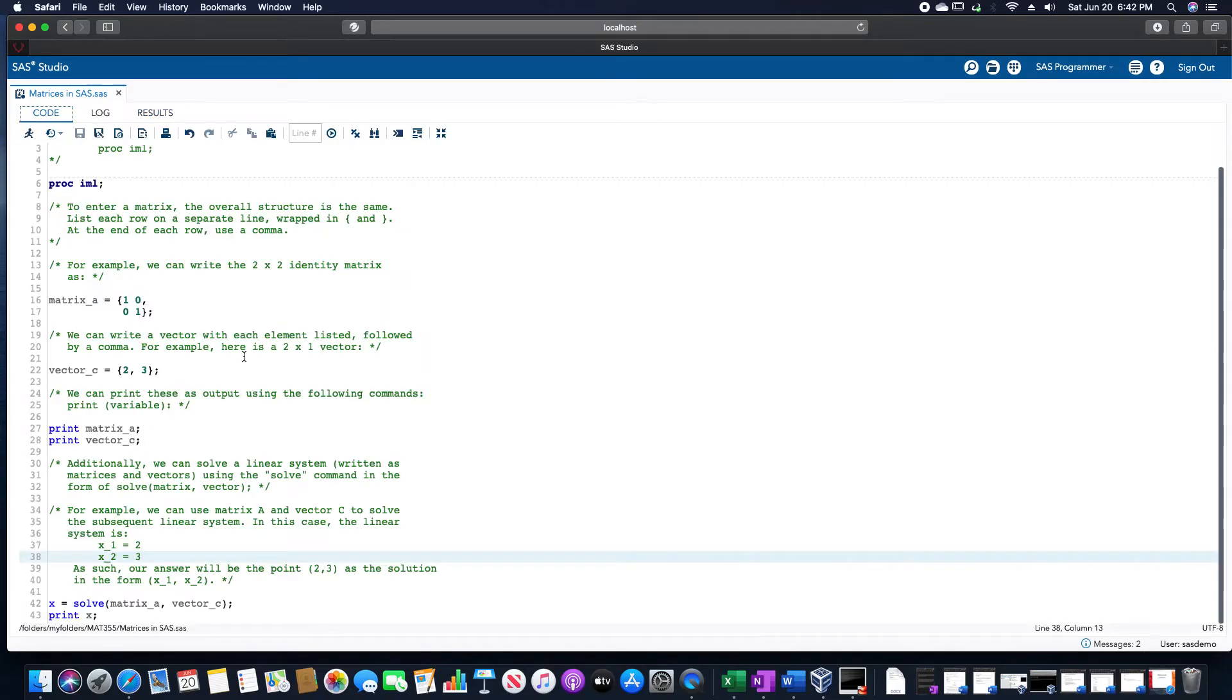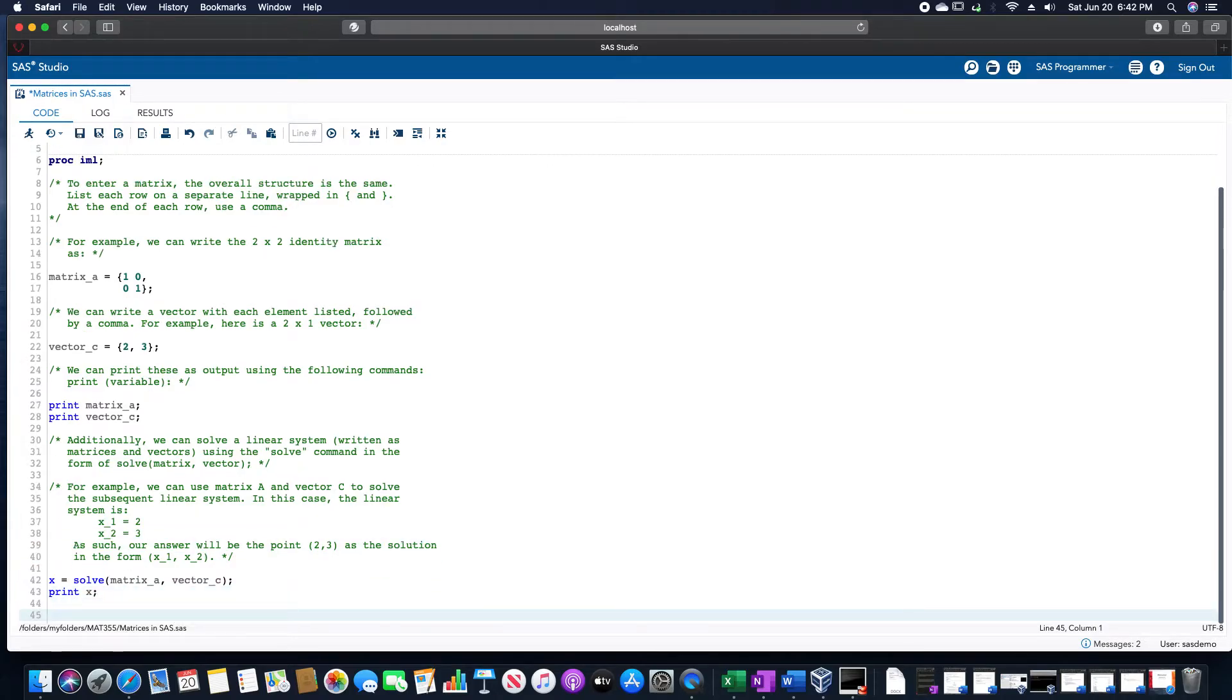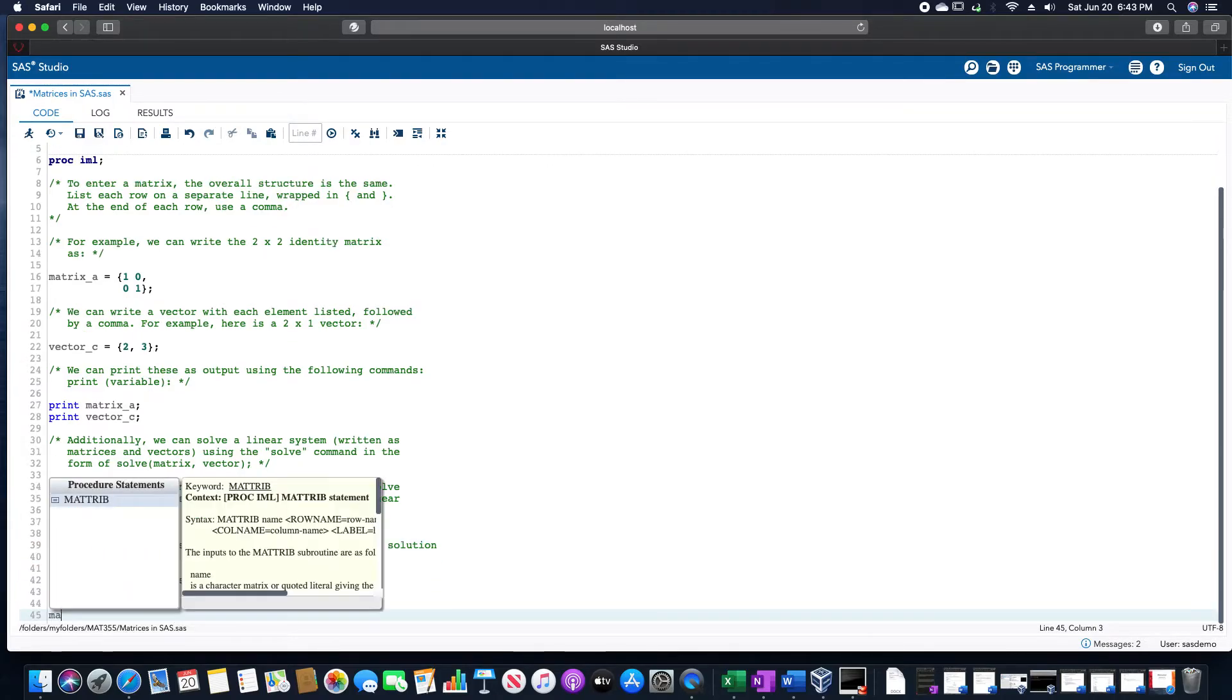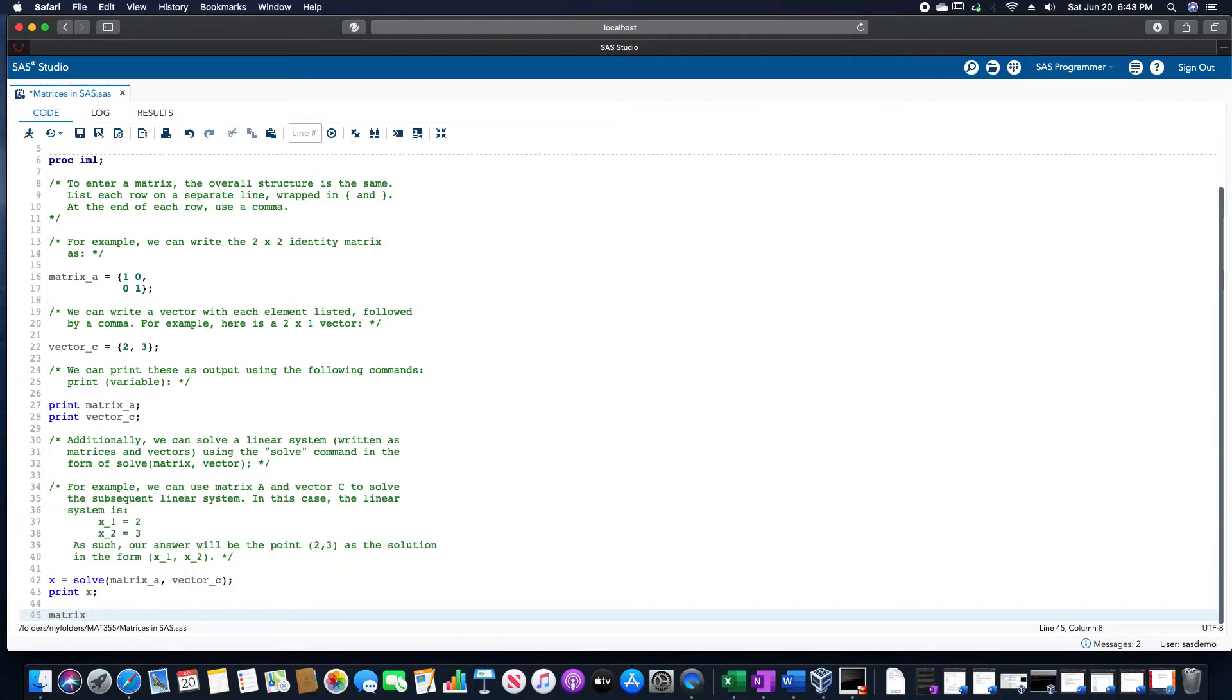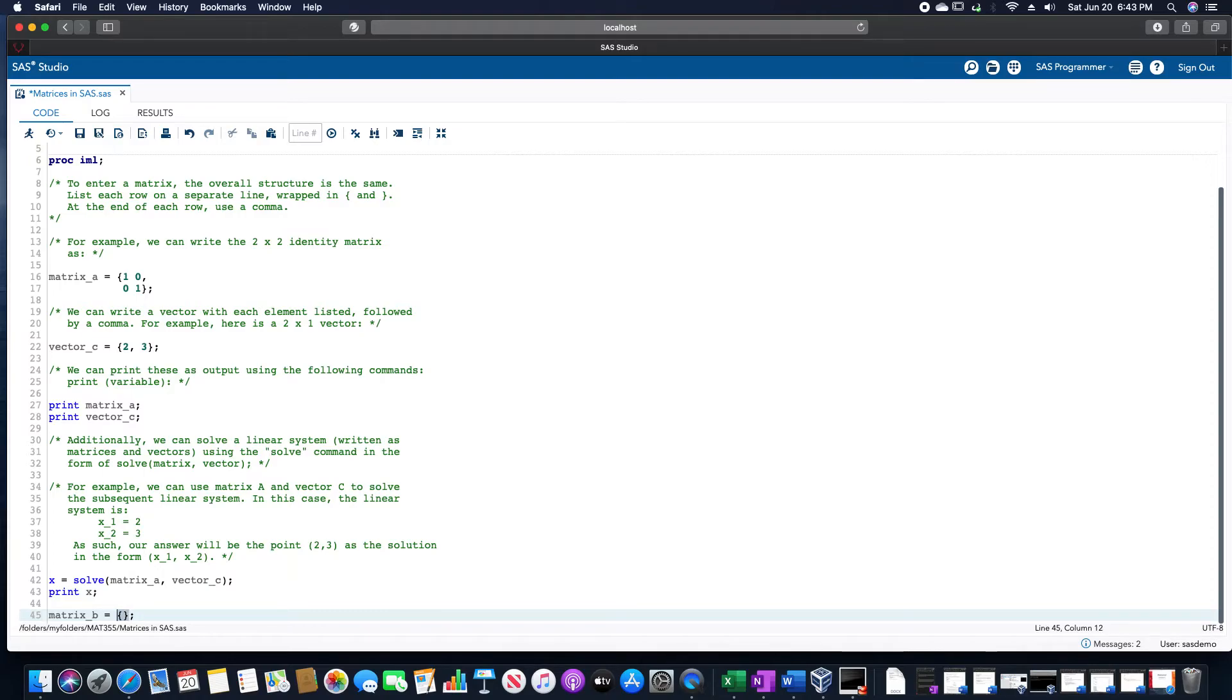And then if we want to use a 3 by 3 matrix, I'm going to call this matrix B. We're going to identify this as a 3 by 3 matrix. If we want to, for example, use the identity 3 by 3 matrix, this would be 1, 0, 0, comma.